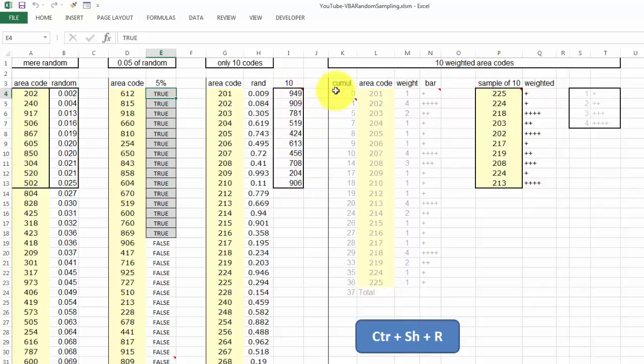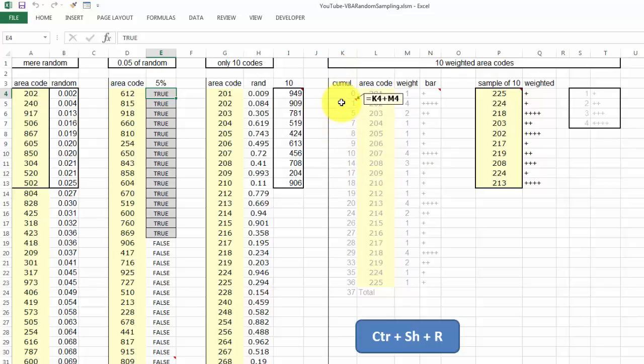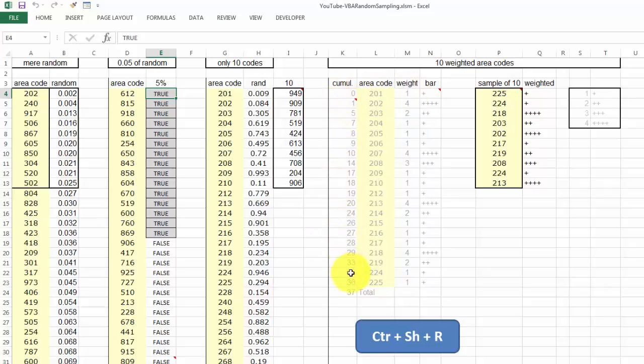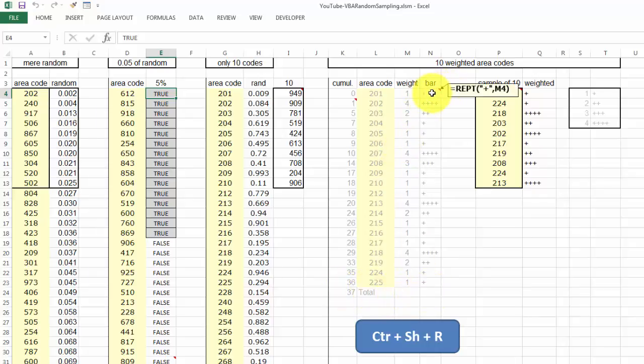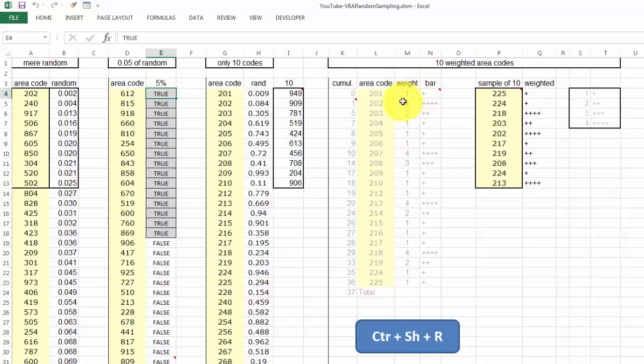The next one is a little more complicated. You have to include or insert a new column that gives you the cumulative weights. So this one is 0, and the next one is K4, which happens to be 0, or has to be 0, plus M4, which is the weight of the previous one. And you copy that formula down, and you do one more to make sure that you have all of them. And then here I just created bar codes. I used the repeat function. I want to repeat the plus signs M4 times. 1, 2, 3, 4, or 5, 6, 7, etc.